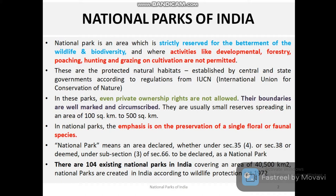Under those sections, the area is declared as a national park. At present, there are 104 existing national parks in India, covering an area of around 40,500 square kilometers. We create national parks according to the Wildlife Protection Act 1972.